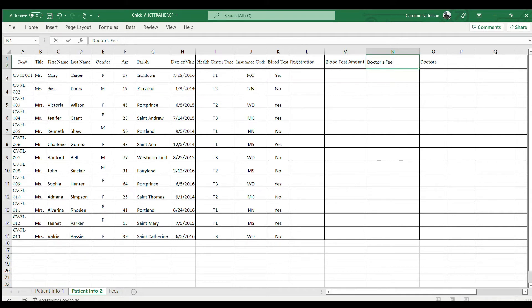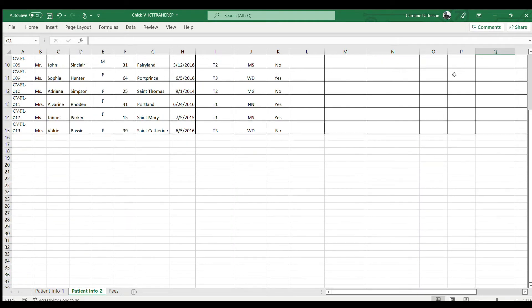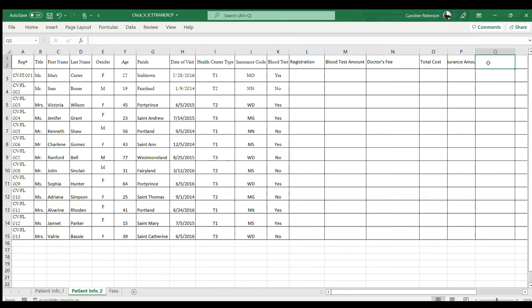According to the sheet, we're going to calculate the total amount that will be charged for this visit. So we have the doctor's fee, and then we're going to calculate the total cost. We'll put the heading 'Total Cost', then the 'Insurance Amount' — that's how much money the insurance company is going to pay out of the fee — and then we widen the column and type the 'Patient Fees' heading.